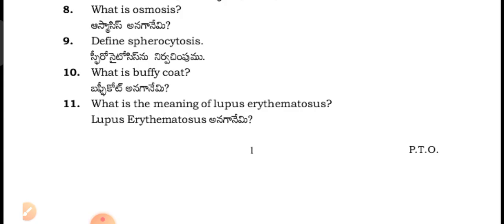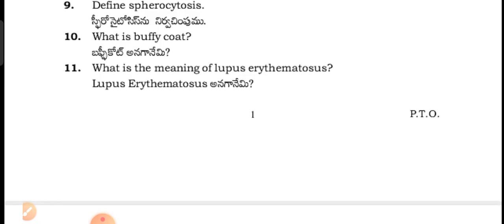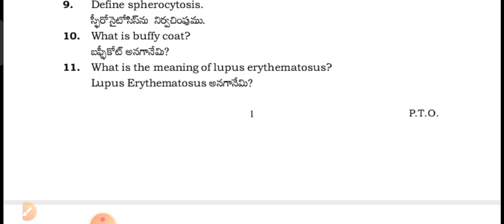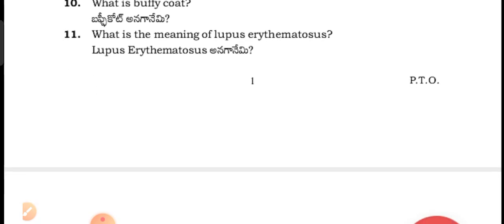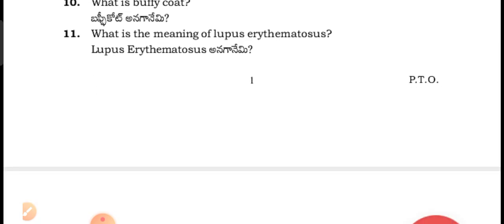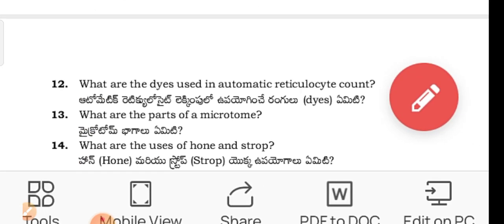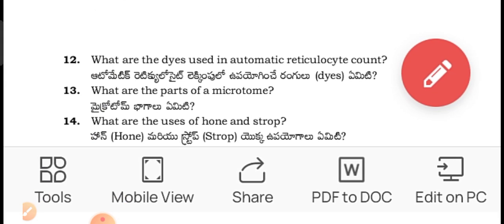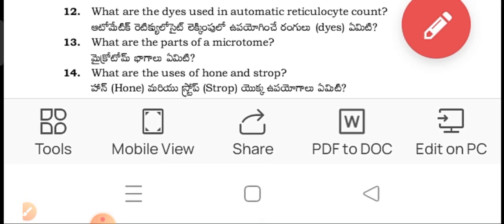What is spherocytosis? What is Buffy coat? What is the meaning of lupus erythematosus? Write the dye used in automatic reticulocyte count. What are the parts of the microtome?